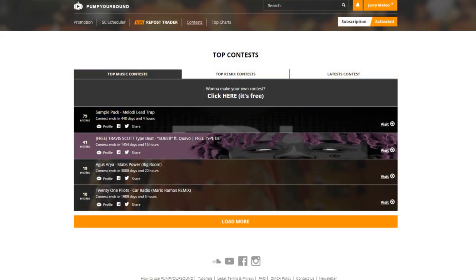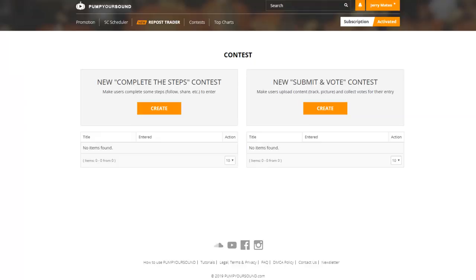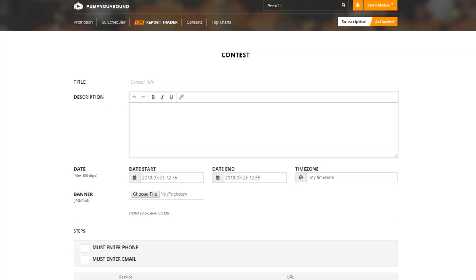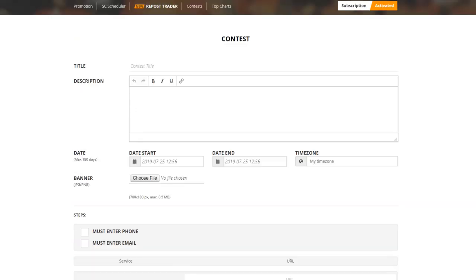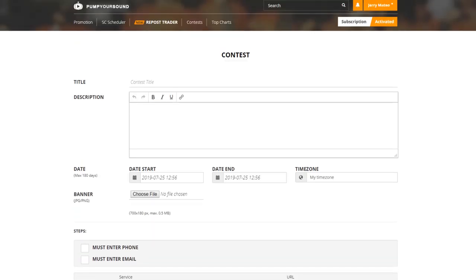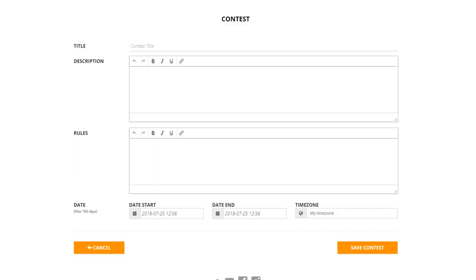All of our users here at Pump Your Sound will also get full access to our Contest section on our site, where you can create contests for all your sites and social media accounts. Here we have two types of contests for you to create, the Complete the Steps contest and the Submit and Vote contest.